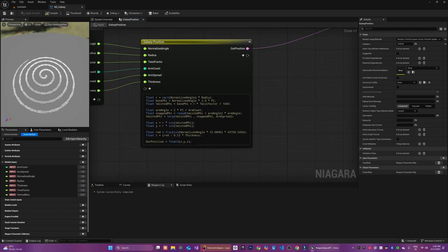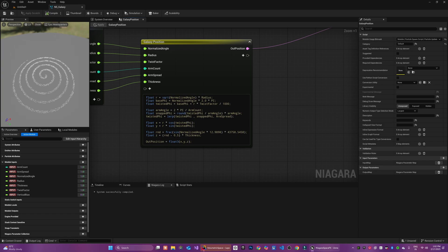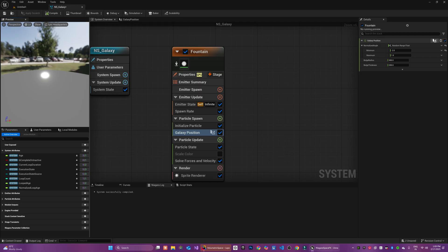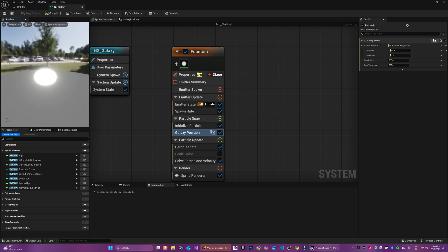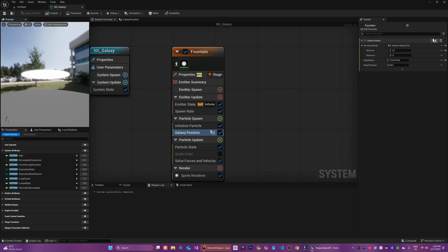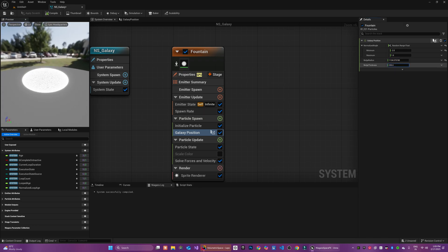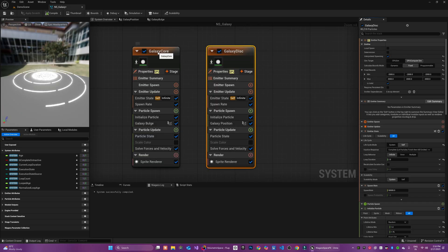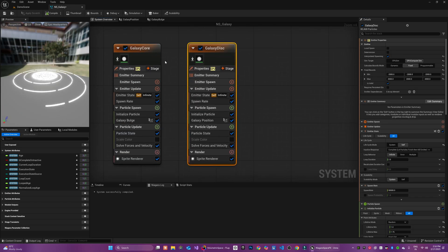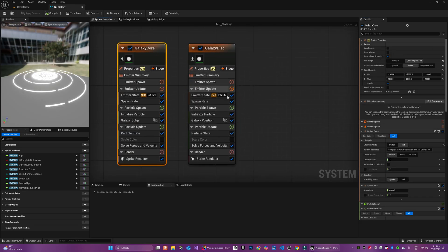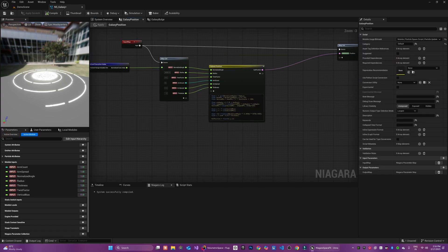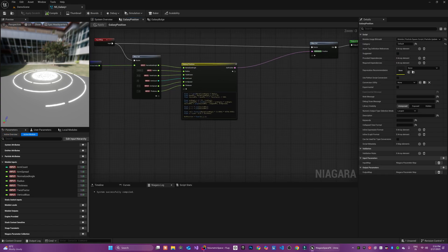Next we are going to create a bulge effect for the core of the galaxy. This is the core for the galaxy bulge. We start by computing a radial distance using a cubic root of normalized angle. This ensures that the particles fill the 3D volume uniformly instead of clustering at the center. You can adjust the parameters over here for the radius and the thickness of the bulge.